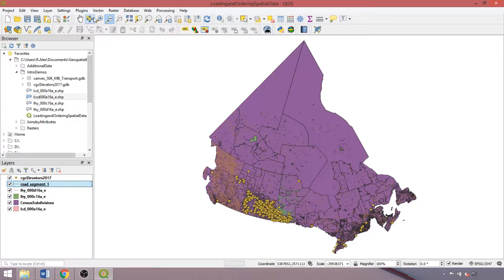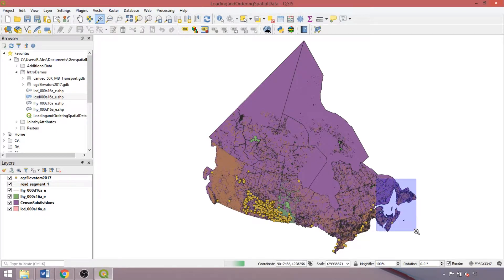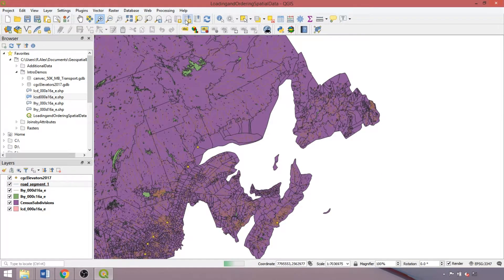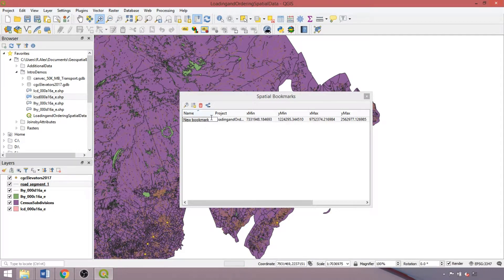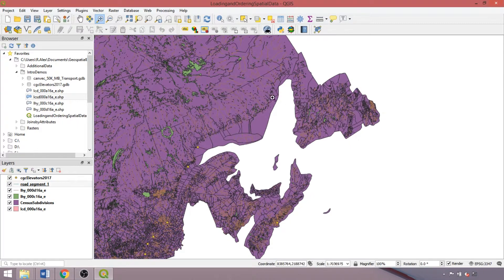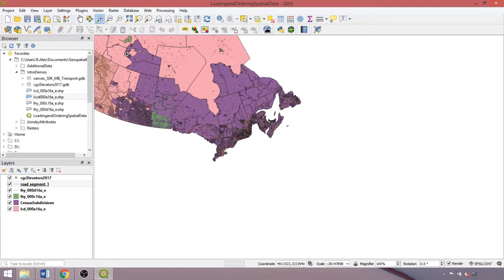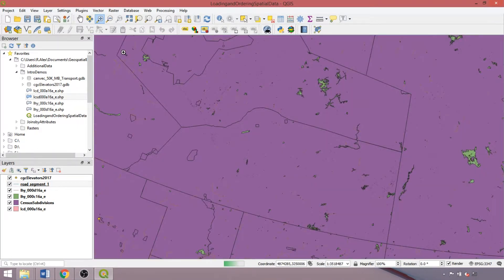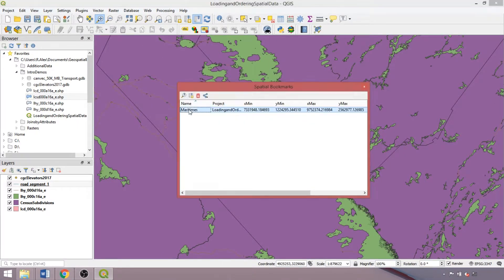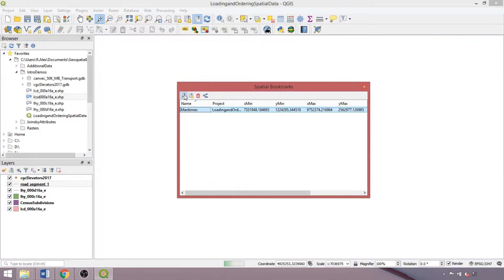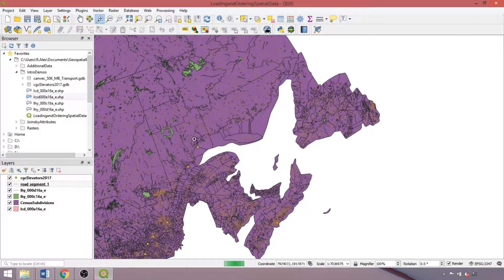If we're going to be using one area quite a lot for analysis and visualization, we can add a spatial bookmark and provide it with a name. Then if we close the panel and zoom to another area in the map canvas, we can reopen the panel, select our bookmark, and click the zoom icon to return to our saved extent.